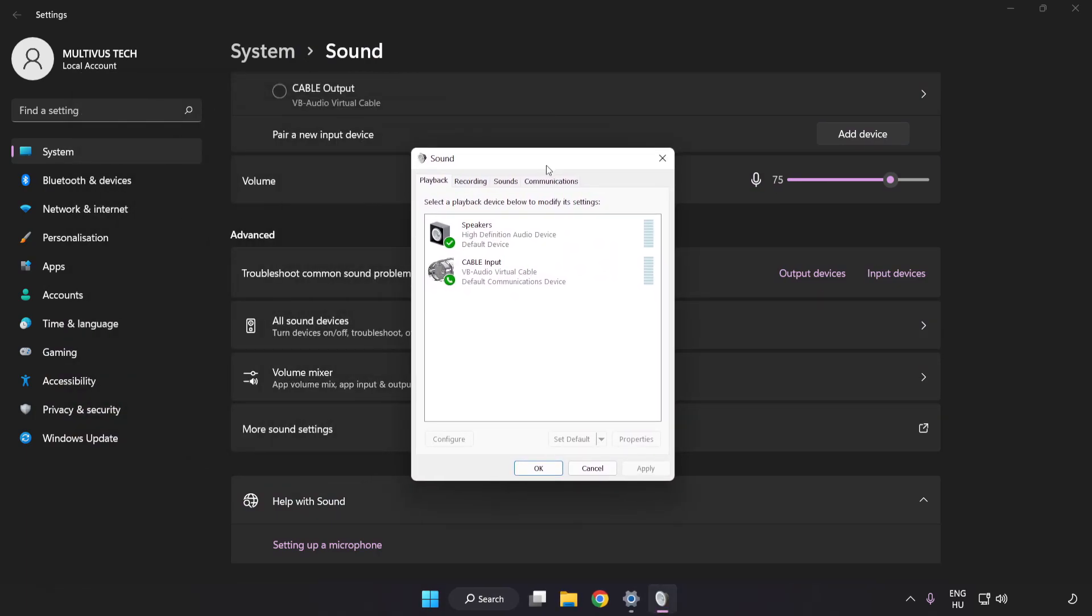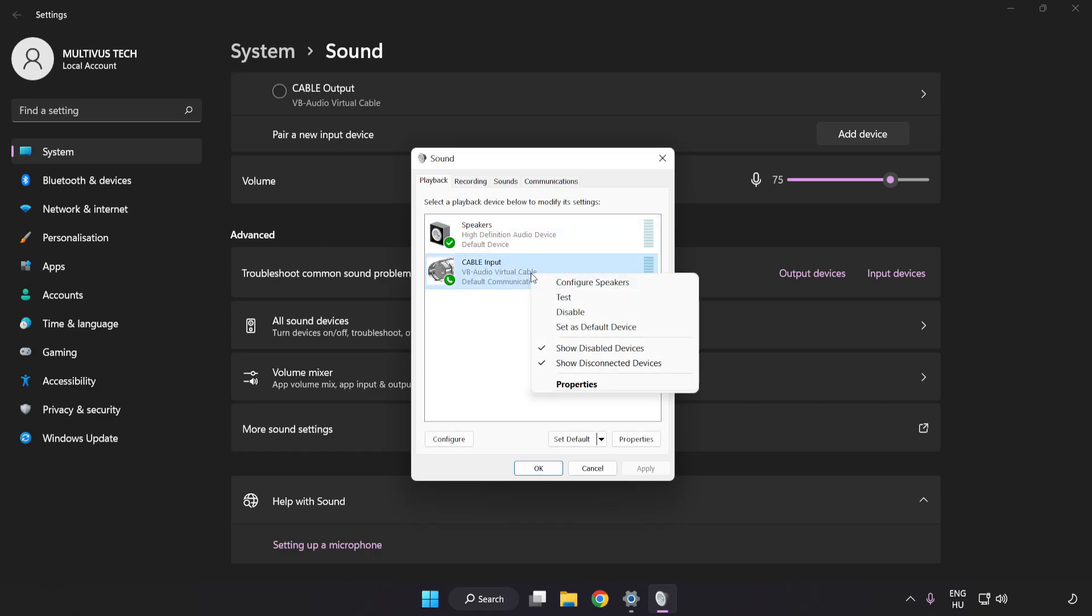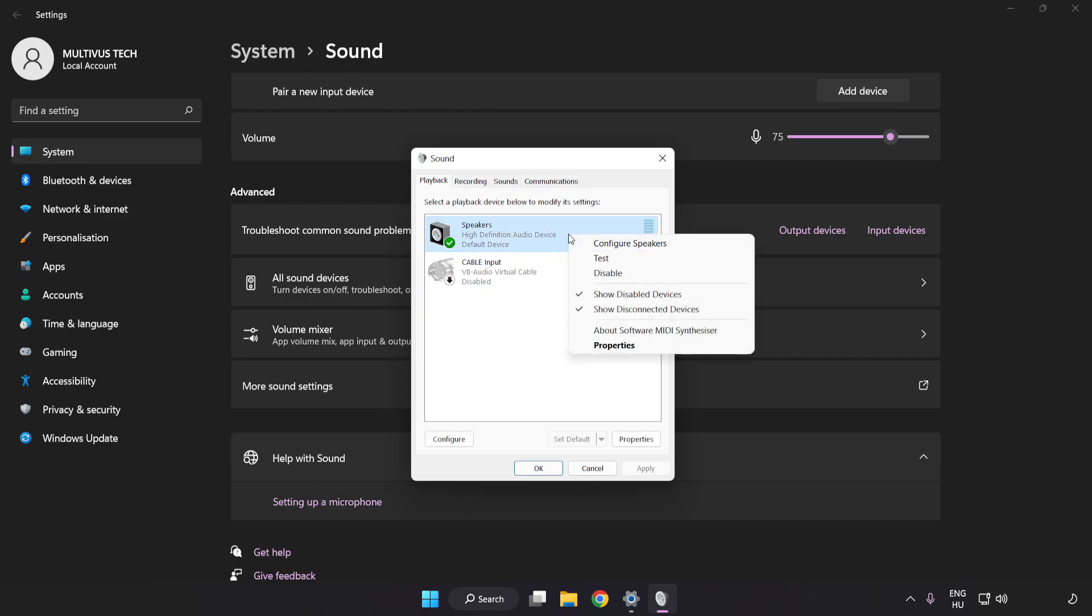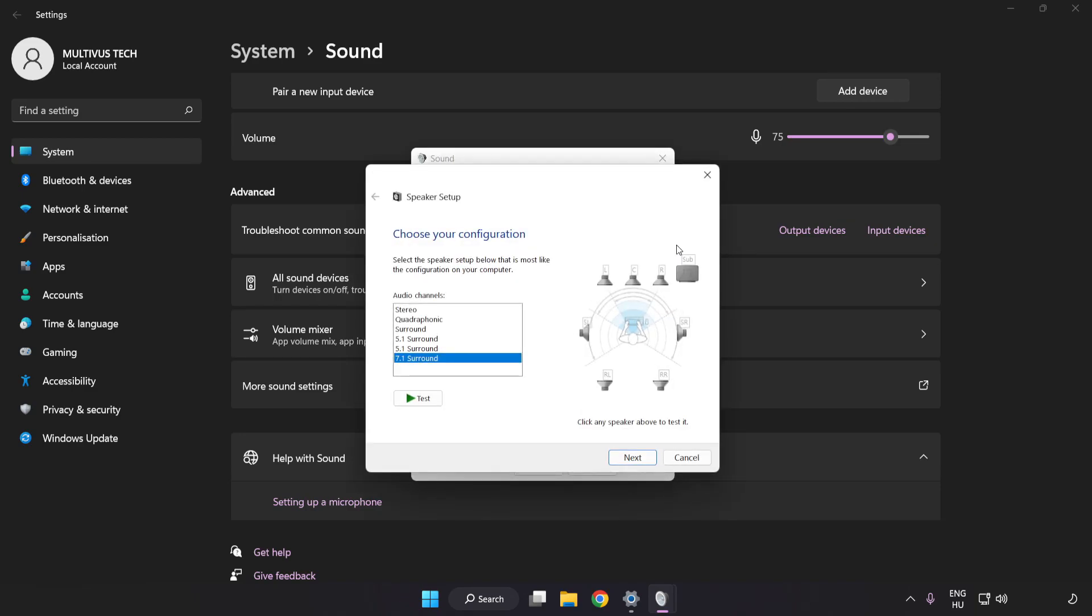Disable Not Used Audio Devices. Right-click your used audio device. Click Configure Speakers. Complete Your Setup.